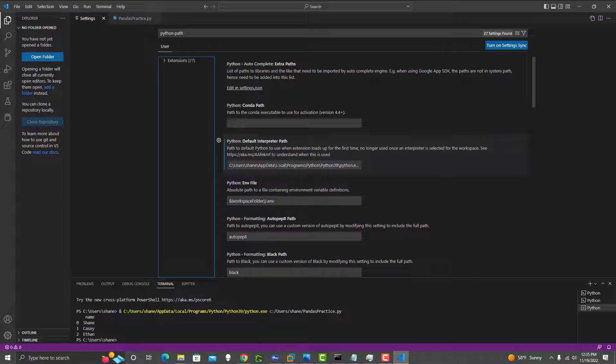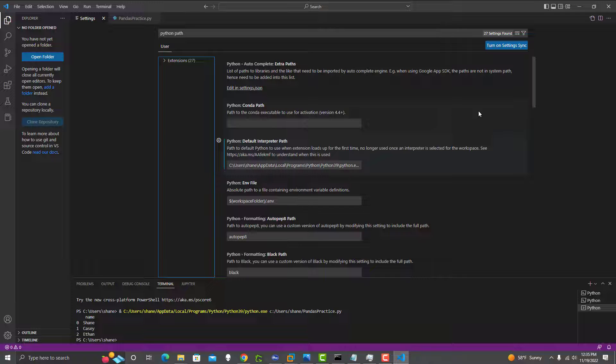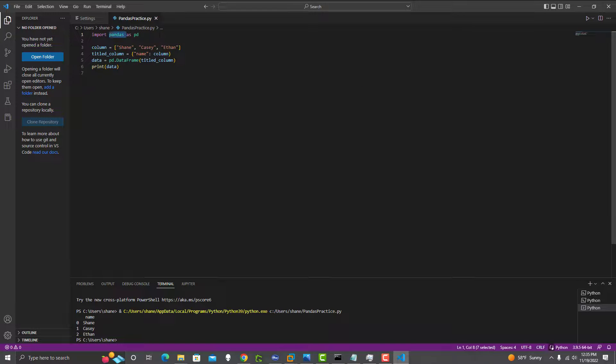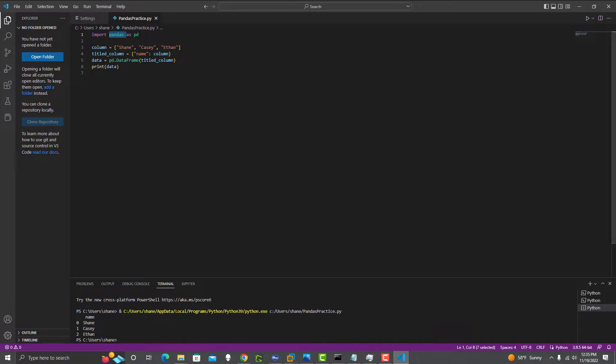But just always double check this to make sure your Python interpreter path is correct in VS Code if you have any kind of problems importing anything that you need to use. With that said, hopefully that helped you guys and we'll see you on the next one.